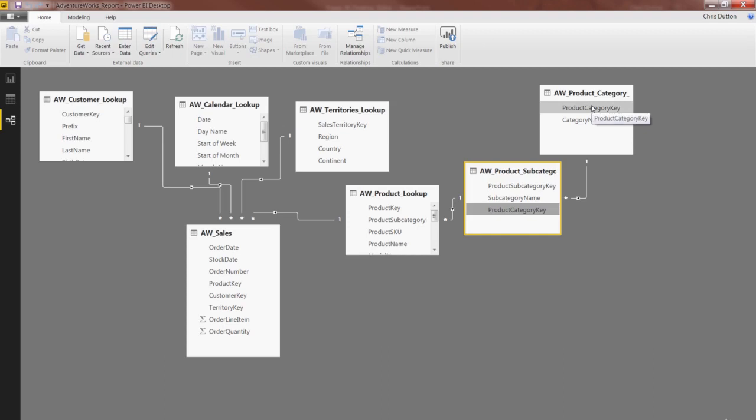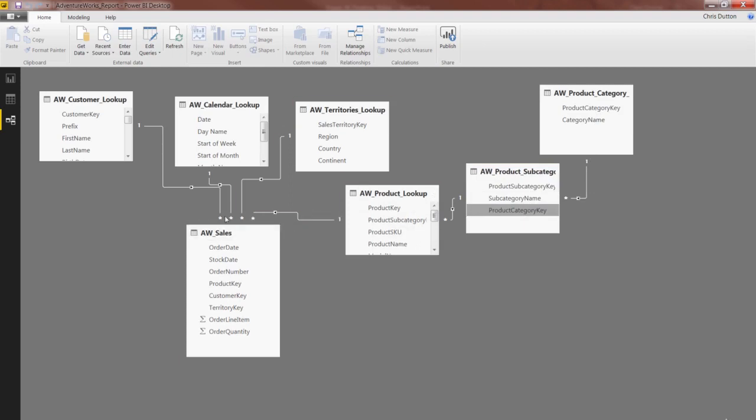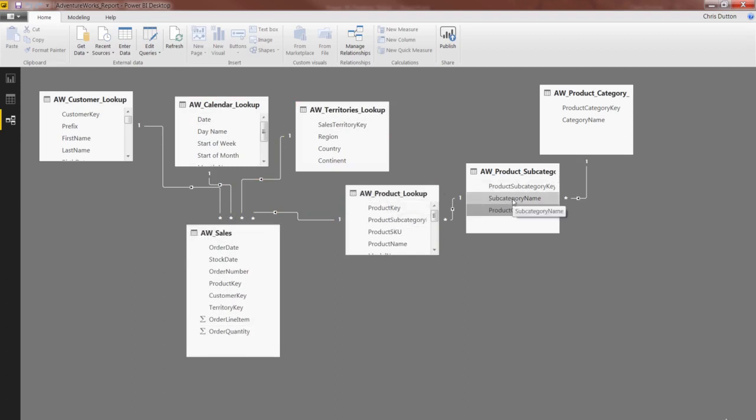And there you go. We've created our snowflake, our chain set of lookups that connects all the way down to that sales table. And that means we can filter or segment these order quantity values by fields in the product table, the subcategory table, or the category table.